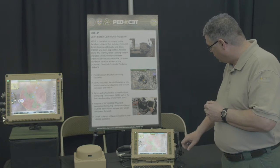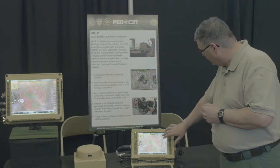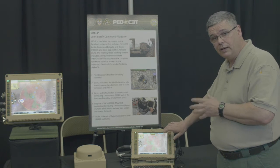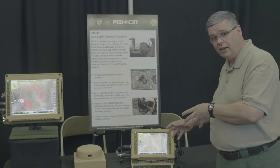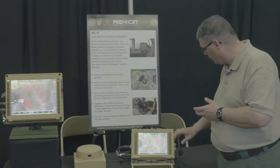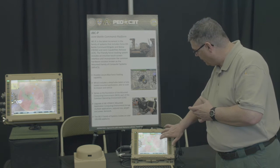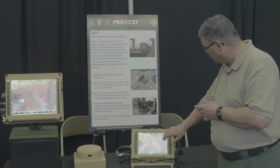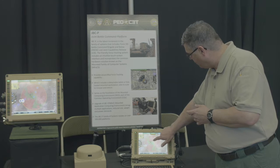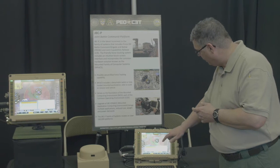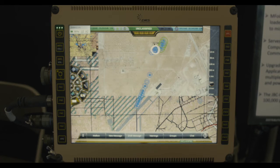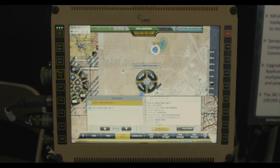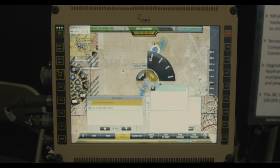The interface that we have here uses a number of conventions that are seen in the civilian world, like a drag screen. We also use point and click on a touch screen and are using a very similar user interface that the soldiers would see in the gaming community.